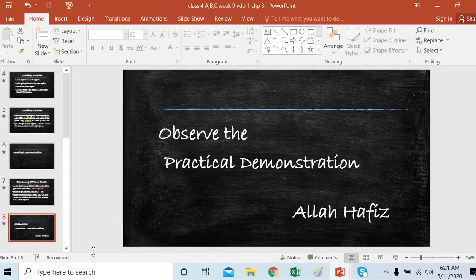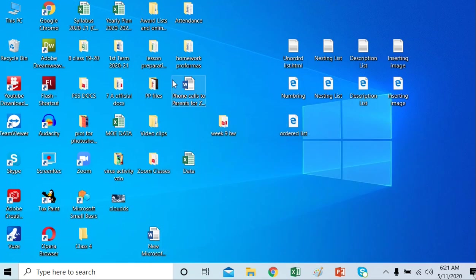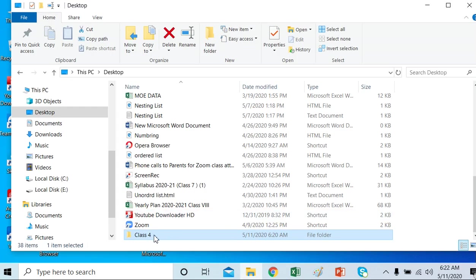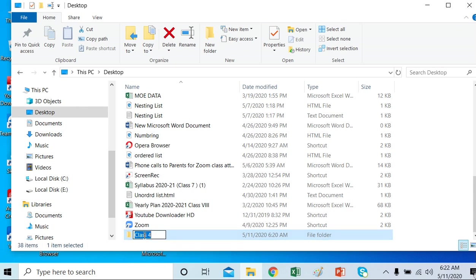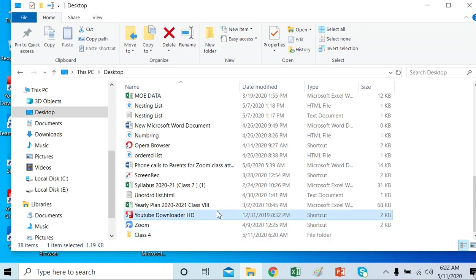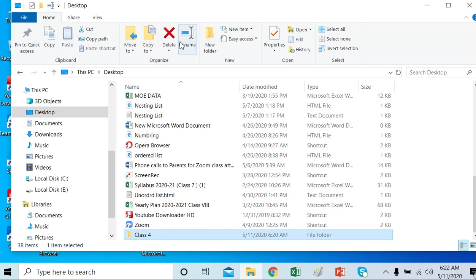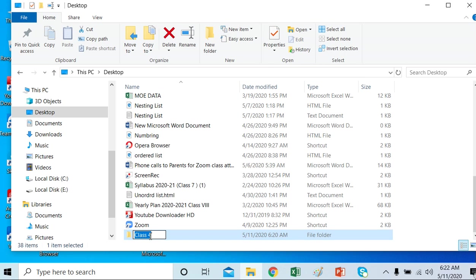Here is the practical demonstration. I want to rename this folder which I created recently. I will click it just once so that it is selected. Here is Organize and Rename — I click Rename. Now the name is highlighted and I want it to be 'Class 4A, B, C'. I type that in and press Enter. The folder is renamed.